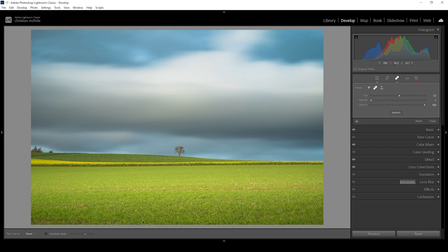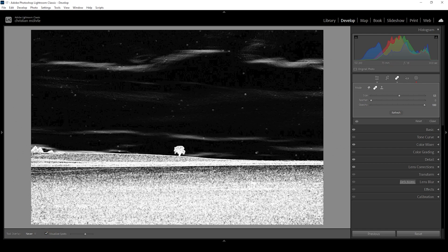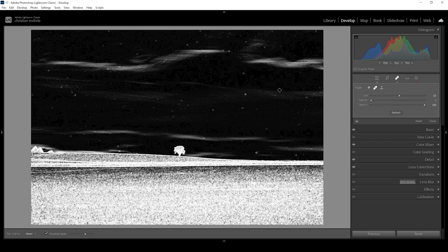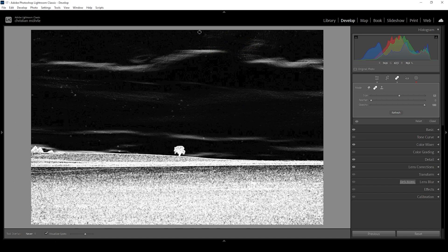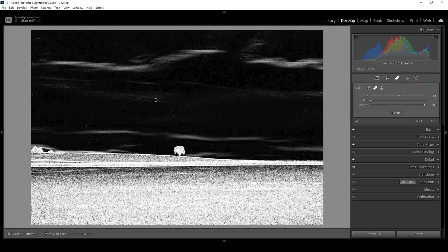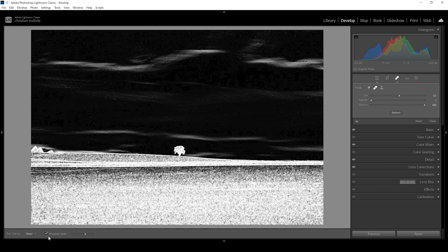But there's a big chance we are missing some of the less obvious sensor spots. To find those, all we need to do is to click on that Visualize Spots checkbox. And clicking on that, Lightroom will make the sensor spots way more visible. And we can just work our way through the image. Okay, this looks so much cleaner. Let's see how this looks with the natural color tones. Much, much better.